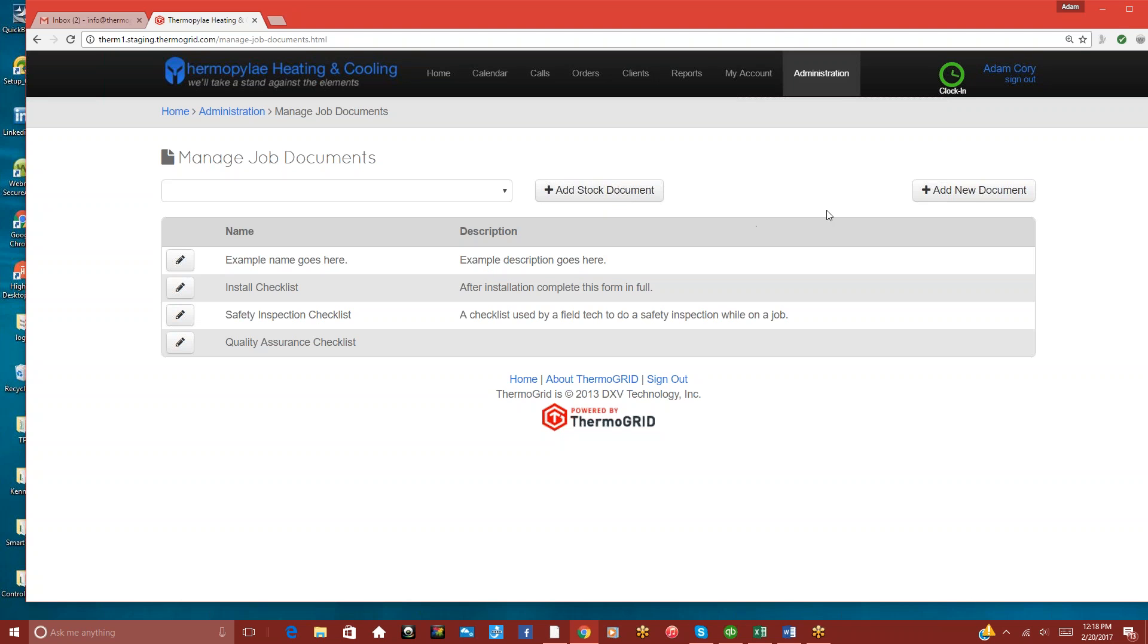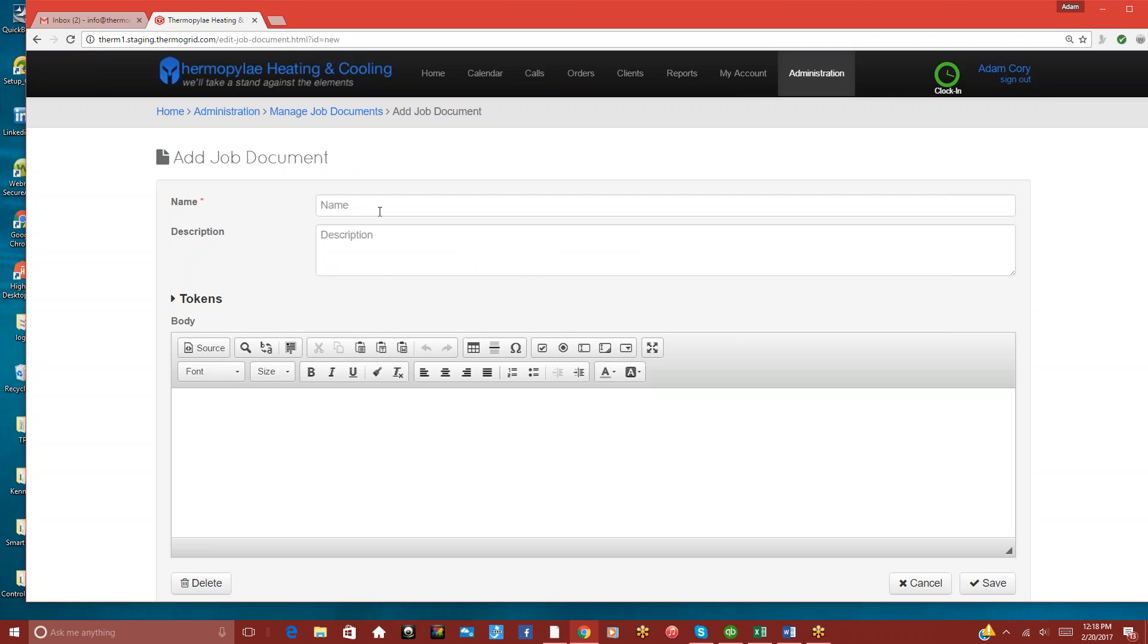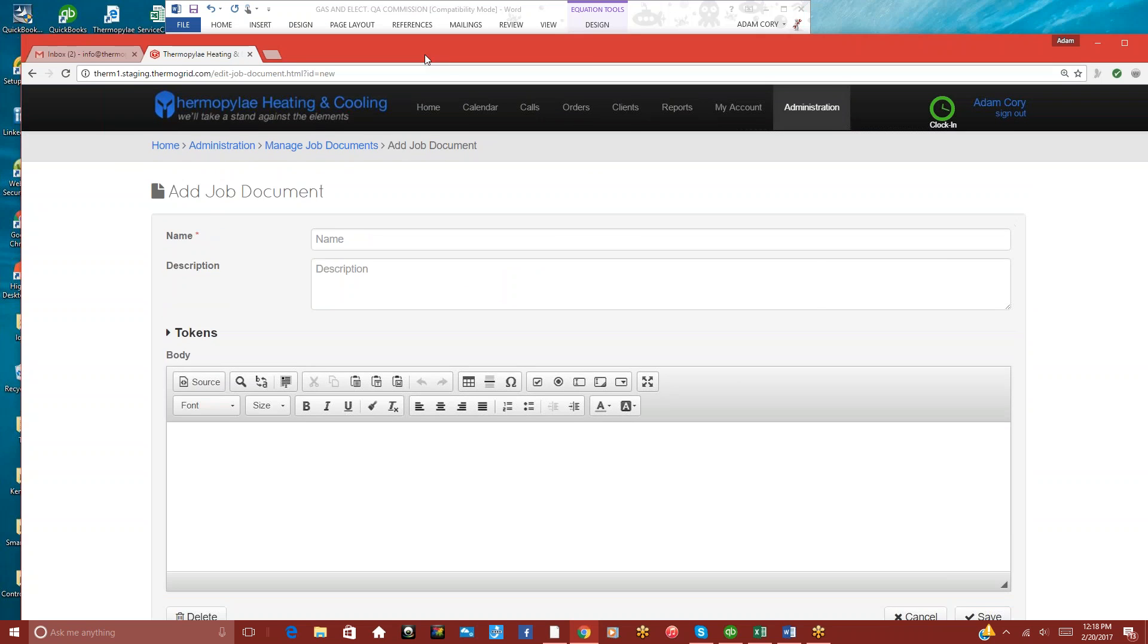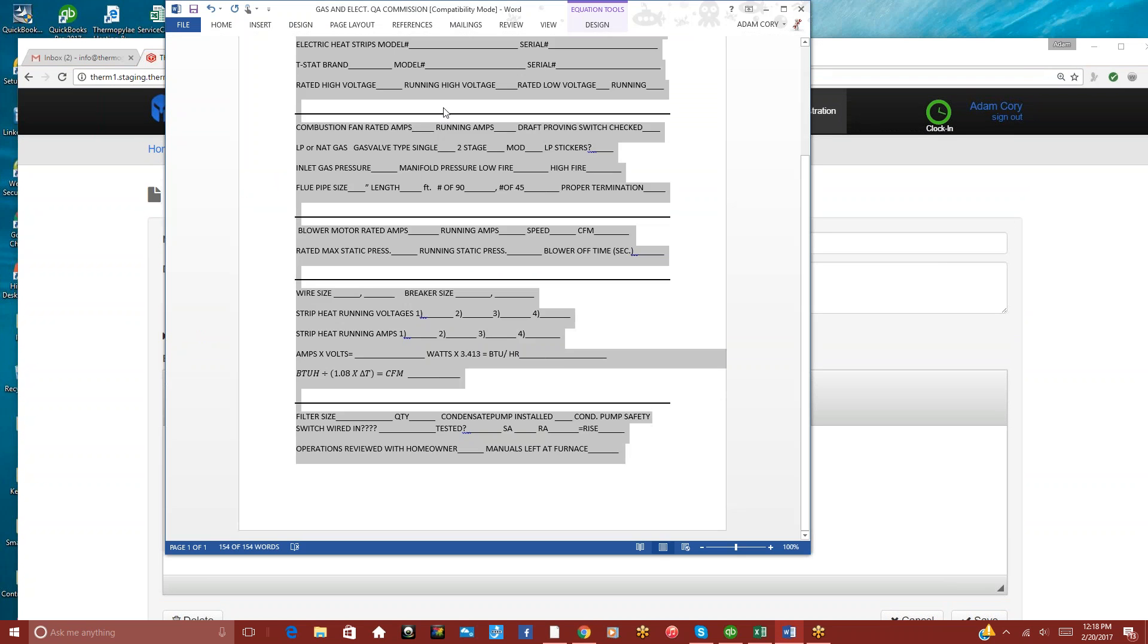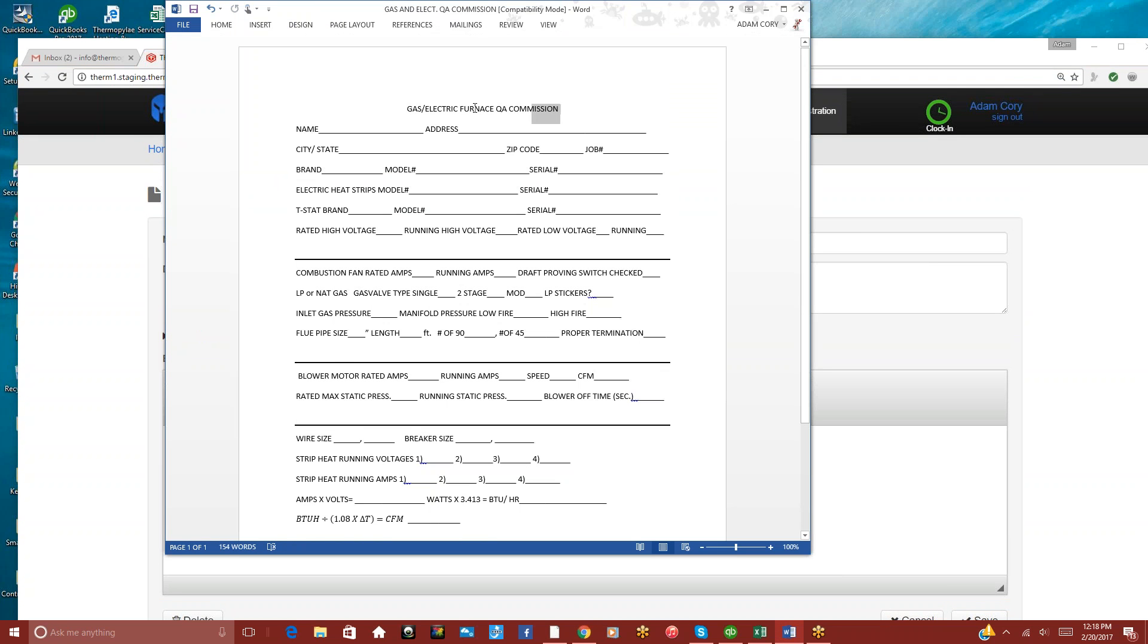If you want to create your own, you just click on Add New Document. And what we can do is find a form that you want to use. We can take the title of it.